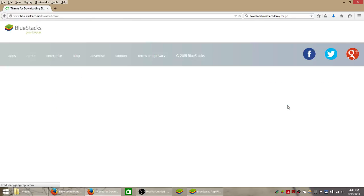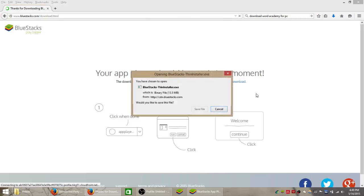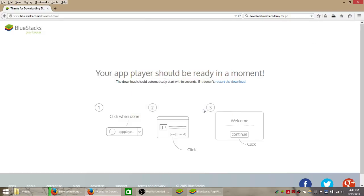So click the download button on their home page, save the file to your computer and then follow the instructions on your screen to install that.